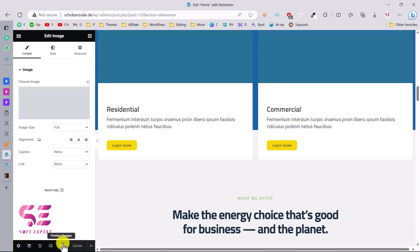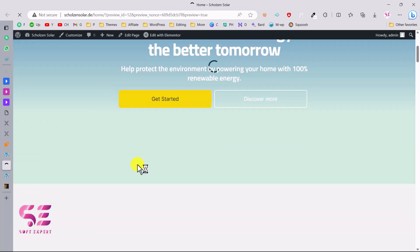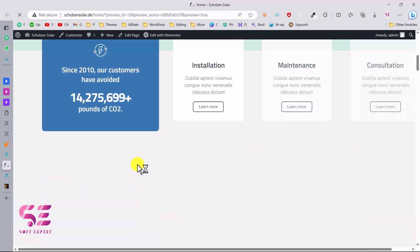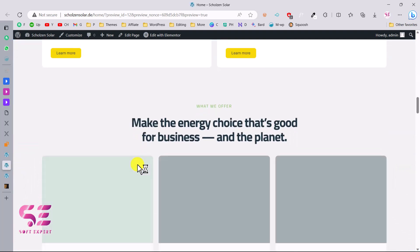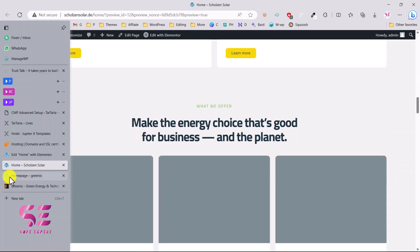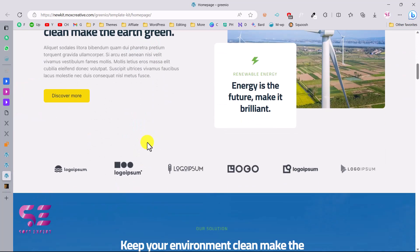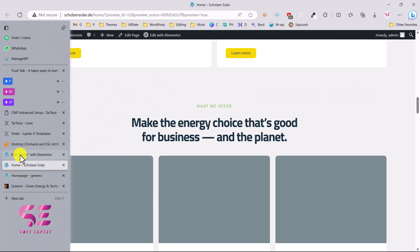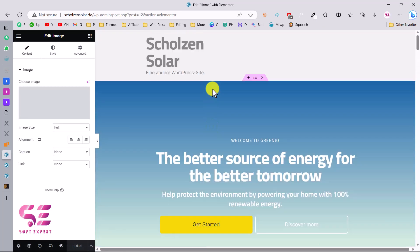We've published the page. You can preview it by clicking the preview button, and here you can see the page looks similar to the demo I showed you earlier. Now let's go back and see how we can import the header and footer.